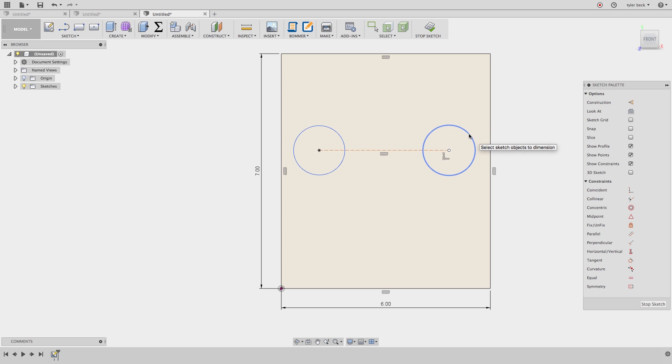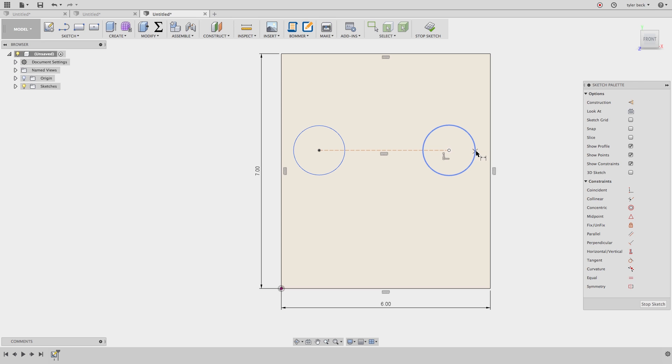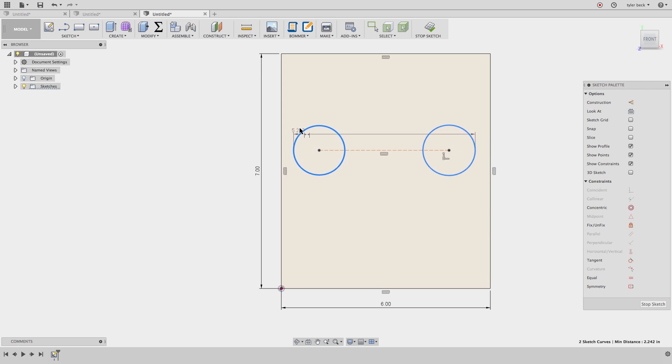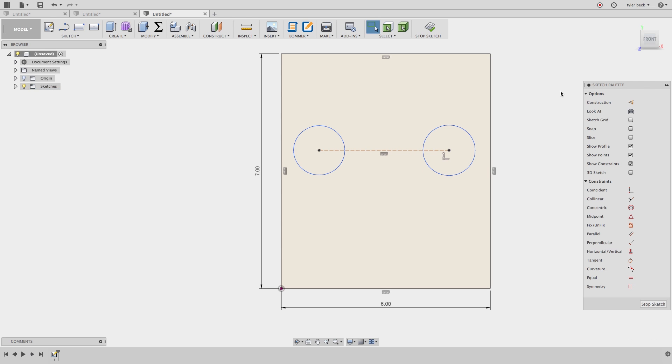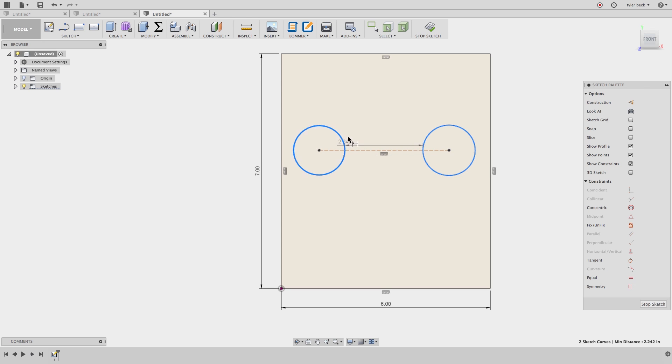Instead, before I place it, I'll hit D. Smart Dimension is ready. I'll right-click on the entity and choose pick the arc tangent or the outer. And it lets me pick on either the interior or the exterior. I'll do the exterior, and I'll go to the exterior on the other, and it lets me do outer-to-outer. And let's try that again. Right-click. Pick circle arc tangent. I'll do interior-to-interior. And there we go. Very cool.